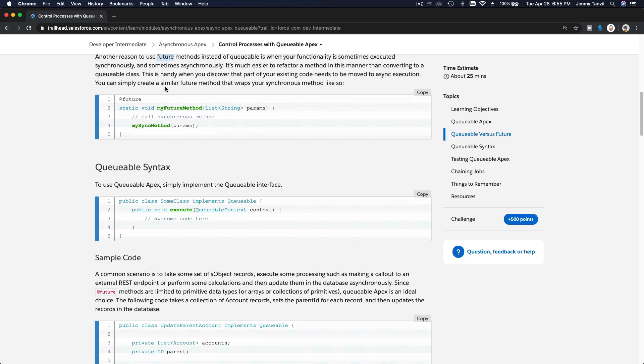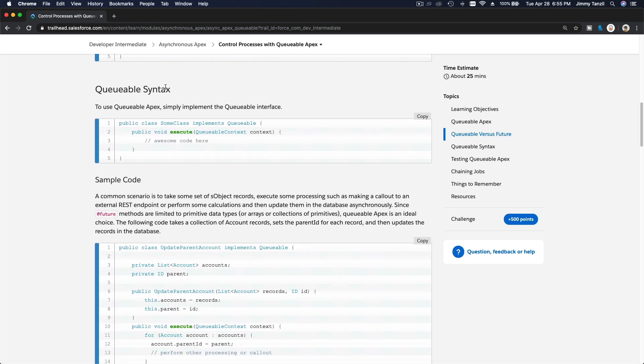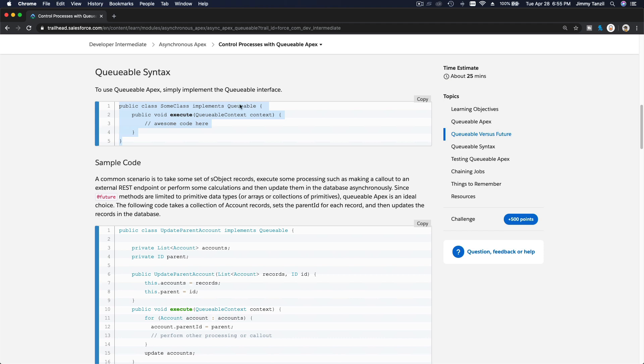Let's talk about the syntax of Queueable. The syntax is like this: public class, name your class, implement Queueable, and then you just basically do your execute method and put your code there.